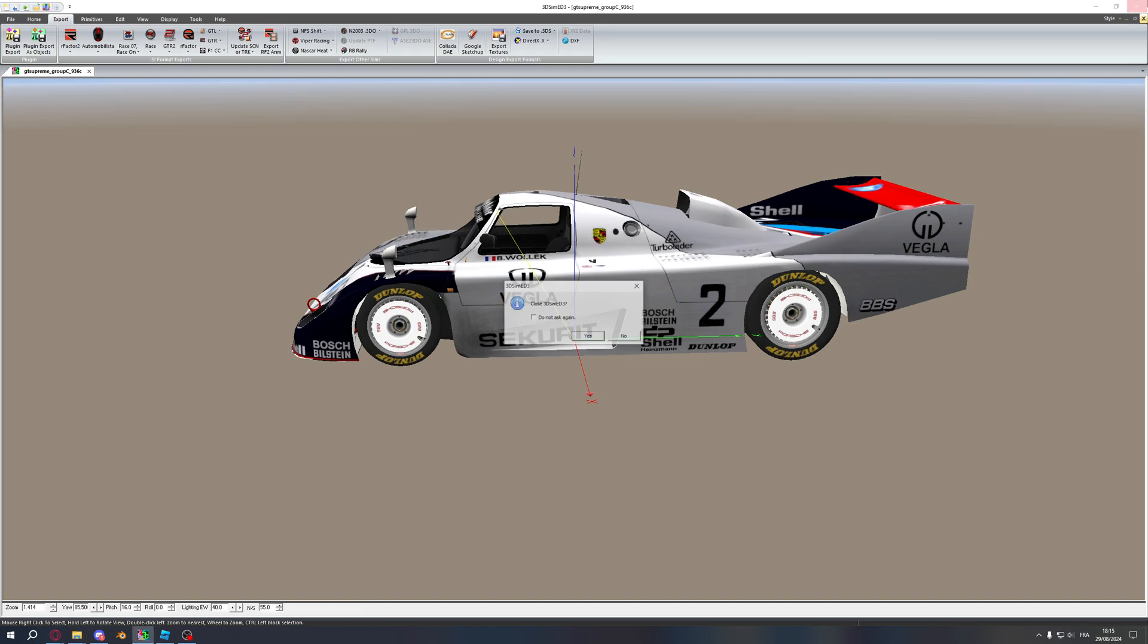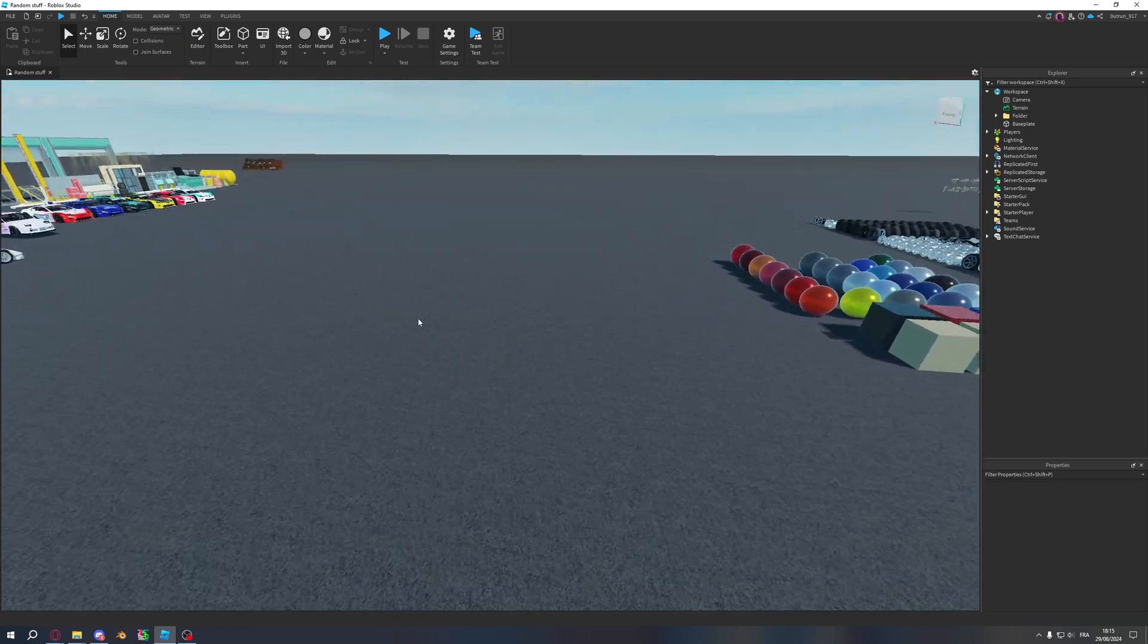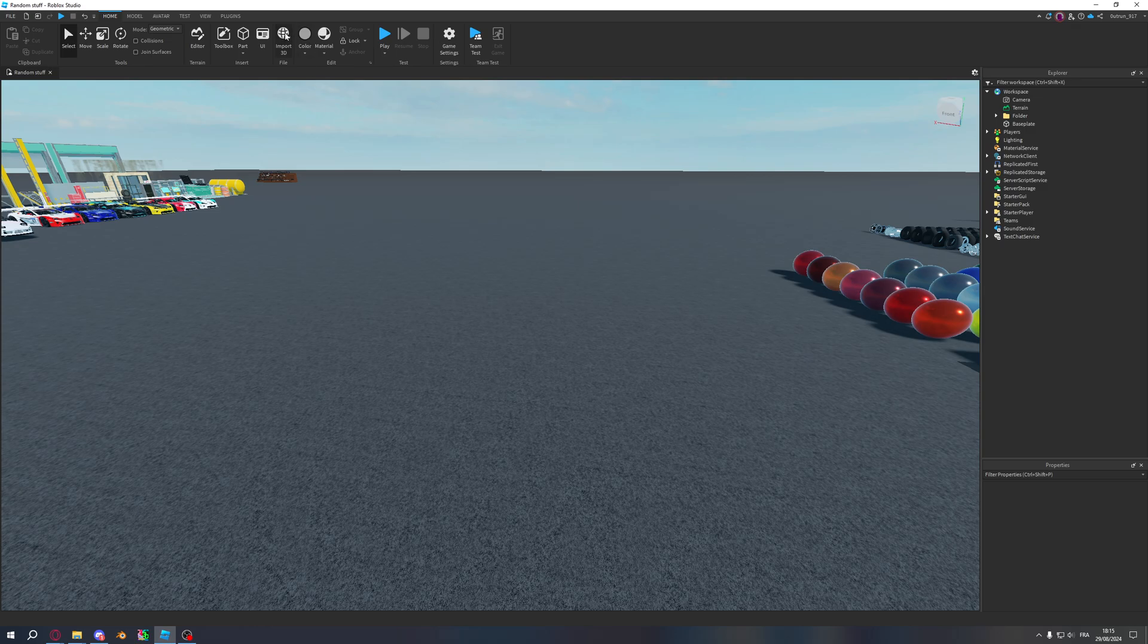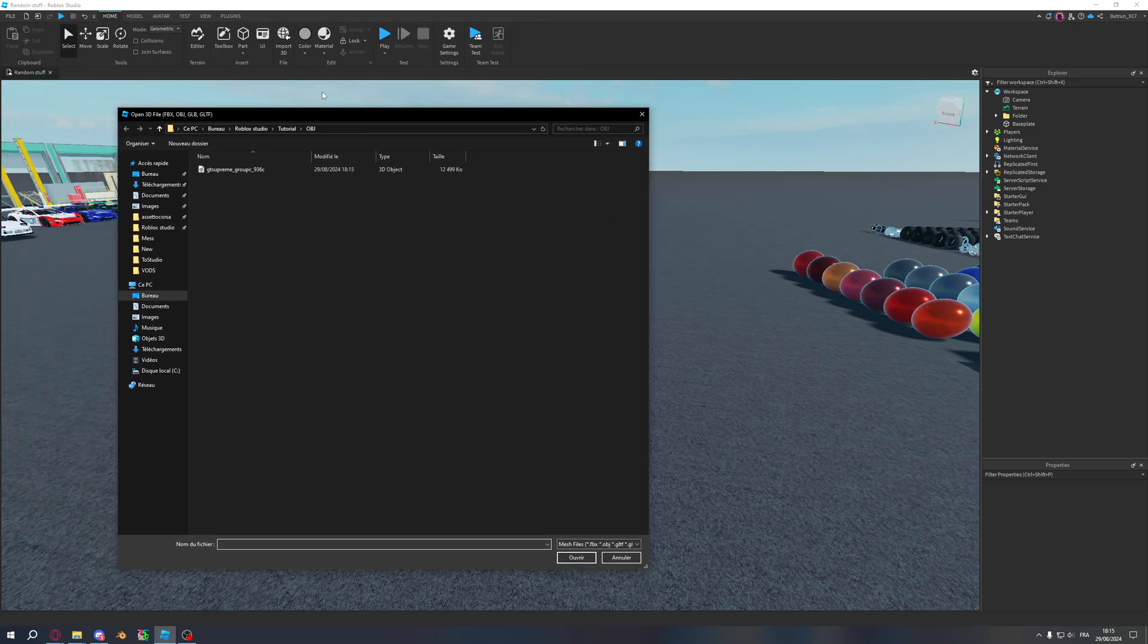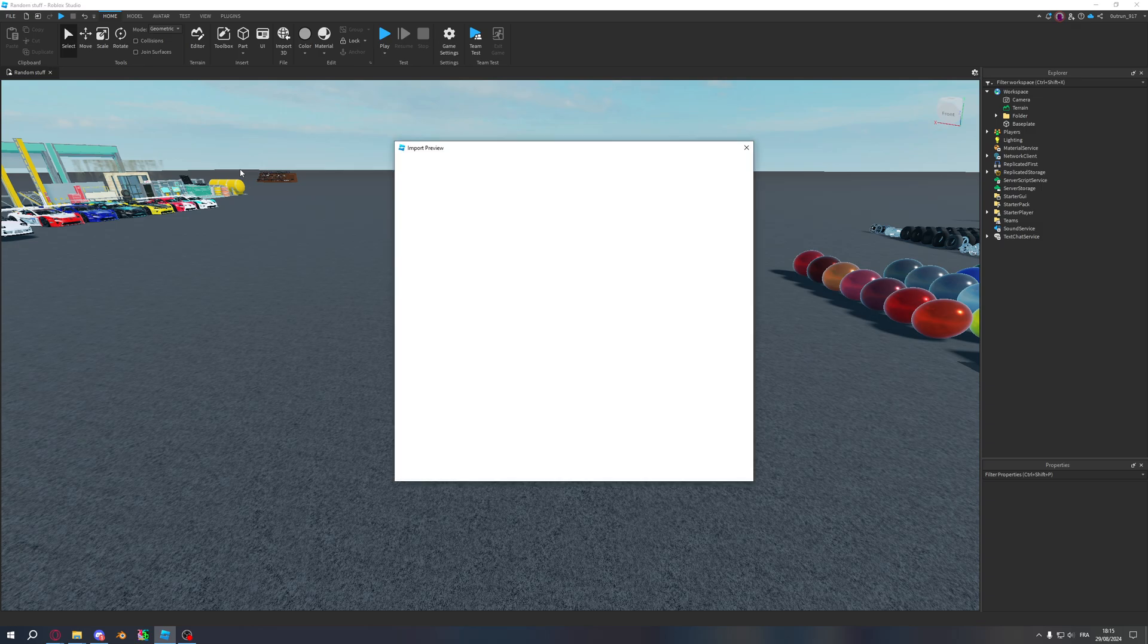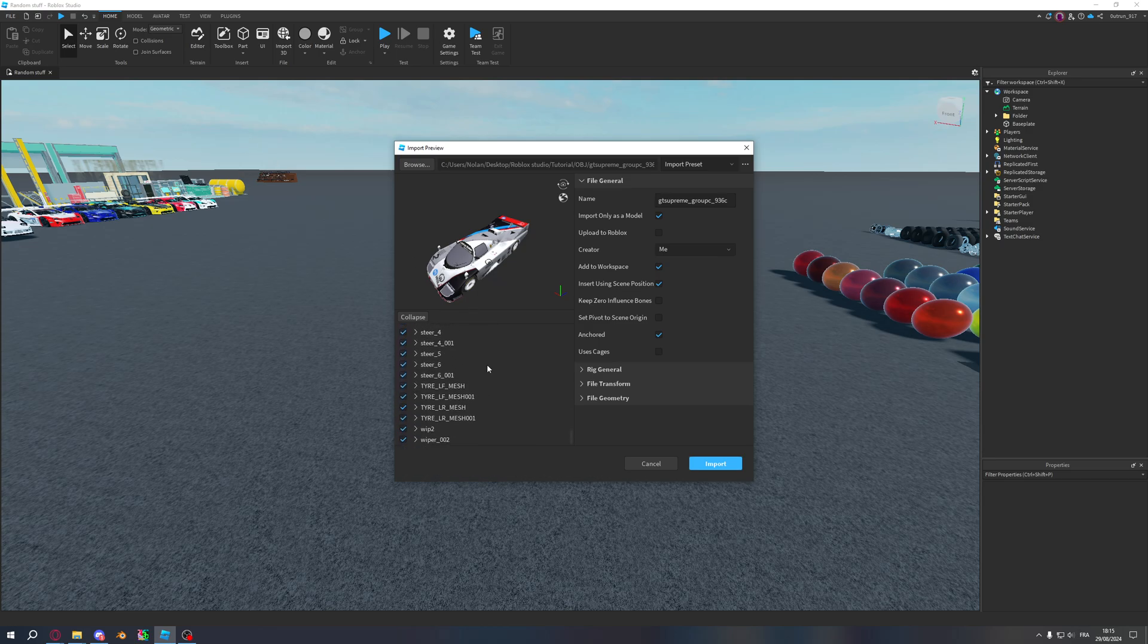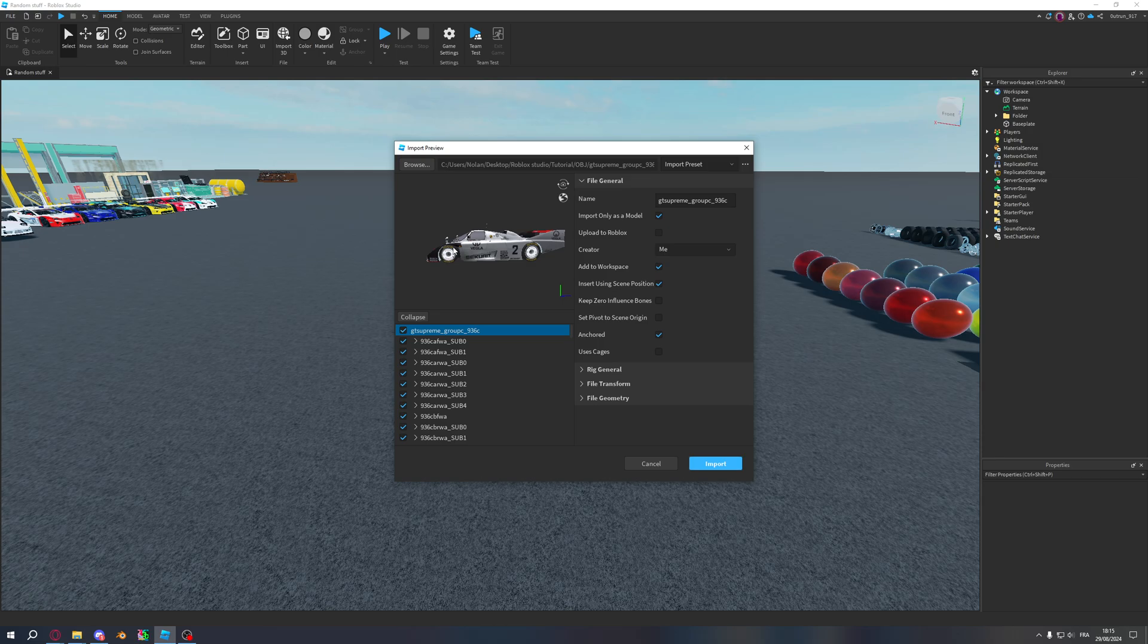Once you have that, you can close 3D Sims and open a studio place. Once you open that studio place, you can click on Import 3D here on Home and import your car. That will take a bit of time because Roblox has to read everything. But once that's all read, you will have that. You can see here the car has the textures on it, so that's good.